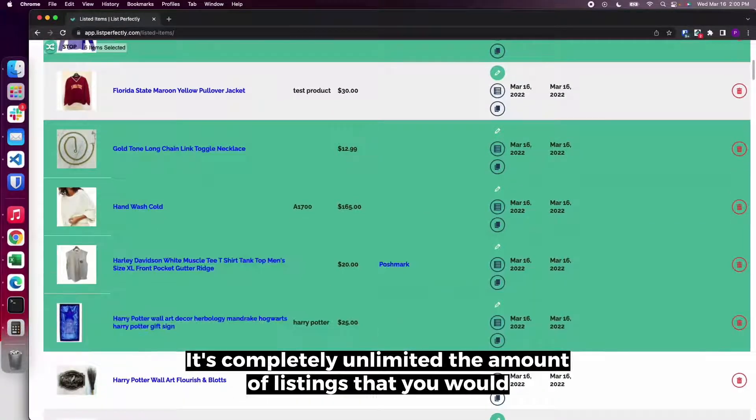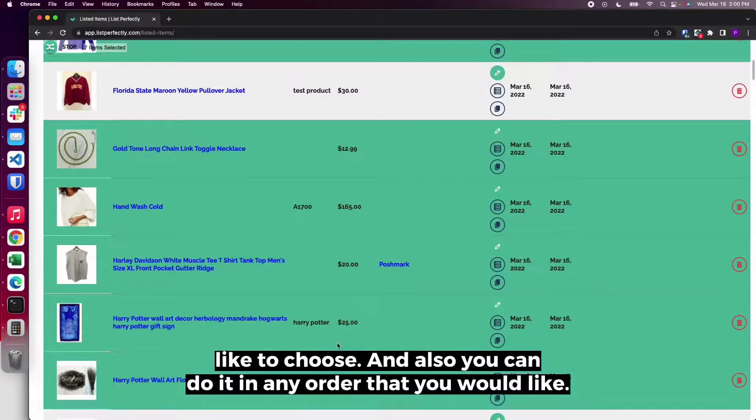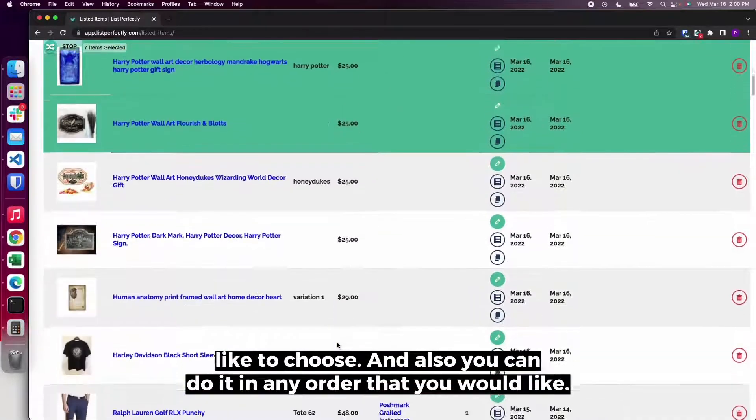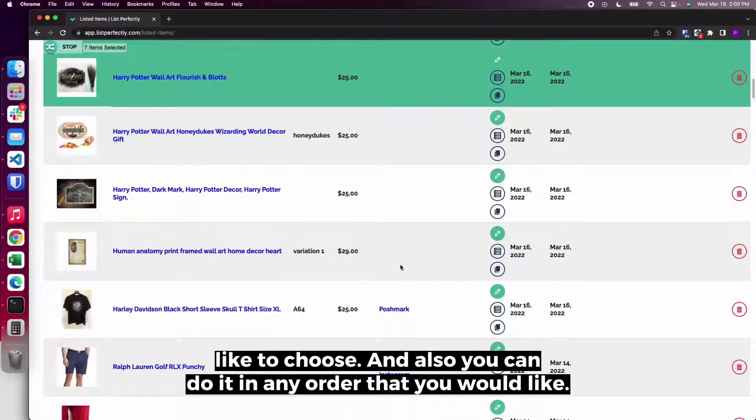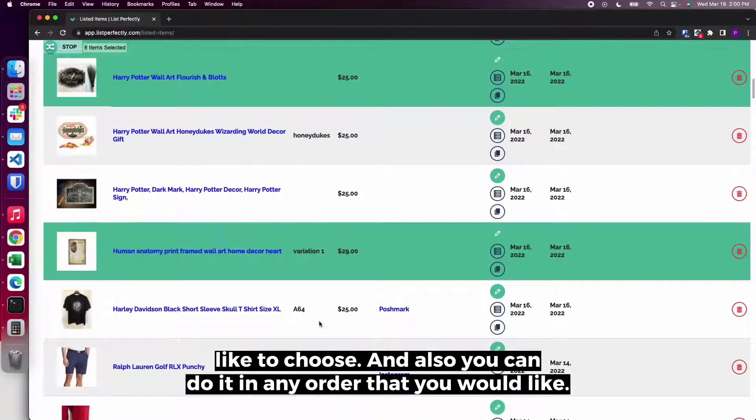It's completely unlimited the amount of listings that you would like to choose and also you can do it in any order that you would like.